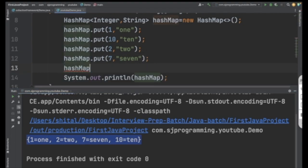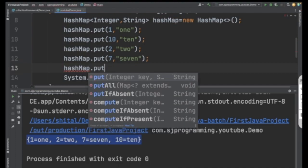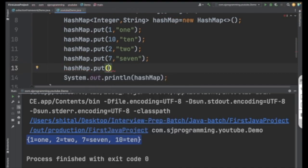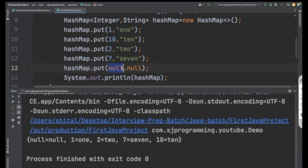One more thing about HashMap: you can insert null as both a key and a value. If I put null as a key and null as a value, it is perfectly fine. Save and execute the program and you'll see one more entry with key null and value null.